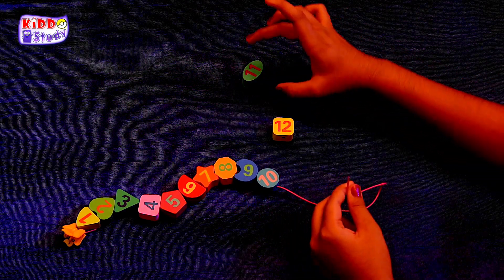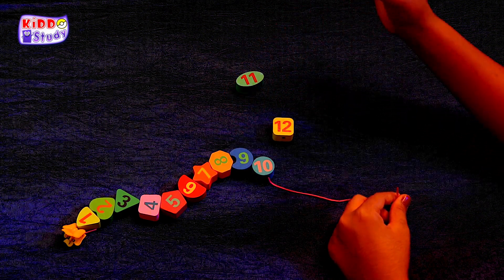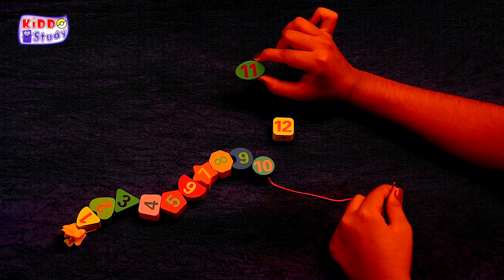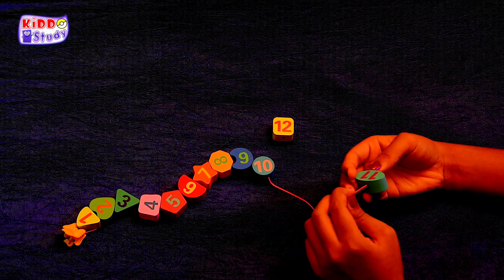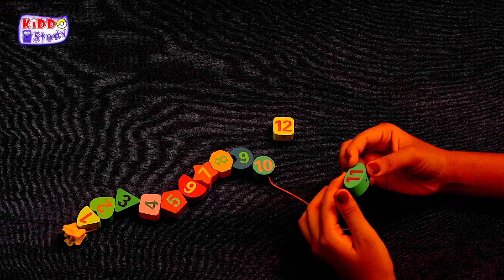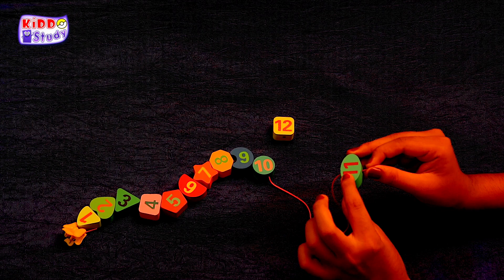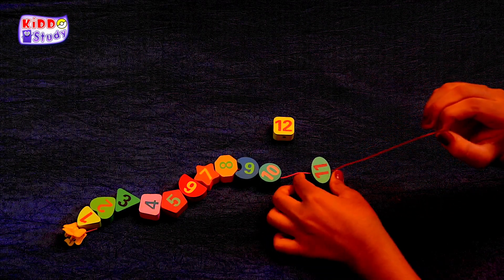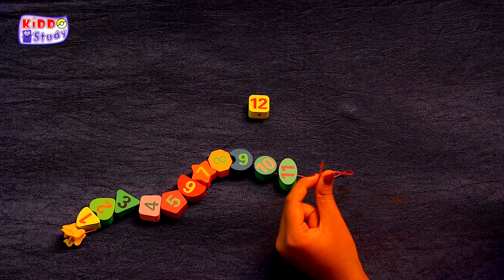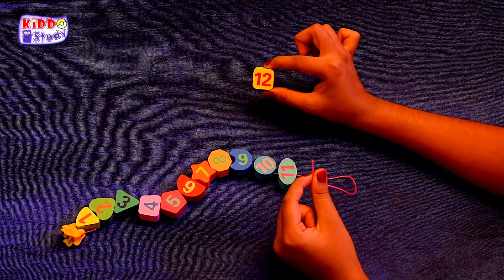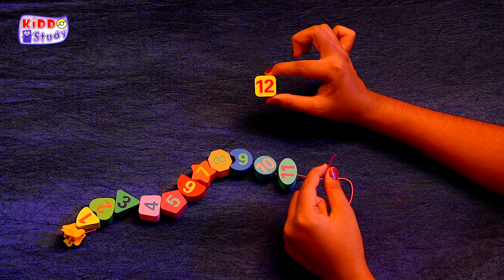Only two numbers are left. Okay. After ten, which number will come? Yes, this is eleven. We have to add eleven. Oh, this is eleven. Yes. Now only one number will be left, which is twelve. Yes, this is twelve. After this twelve, our number garland will be ready.